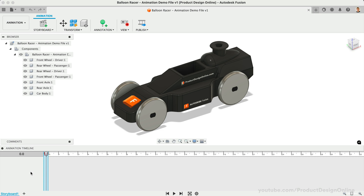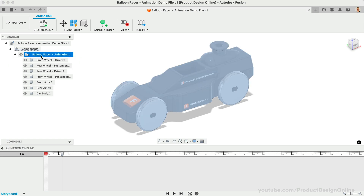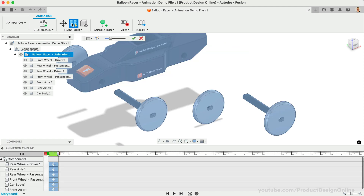Let's start by creating an exploded view where the parts move away from each other. Double-check that your Playhead is anywhere in the timeline — if not, go ahead and drag it over. Start by selecting the assembly in the browser. You'll always need to select the components you would like to animate before activating the feature. Select Auto-Explode in the toolbar.